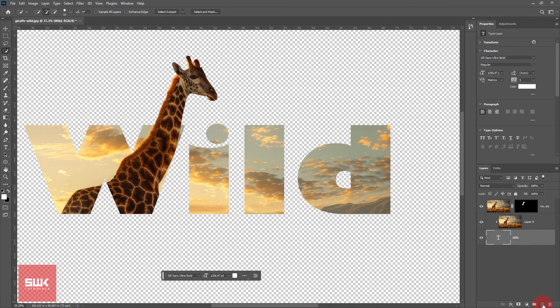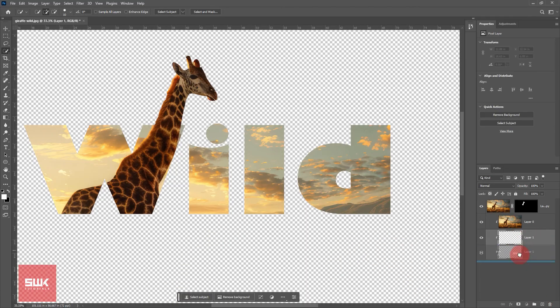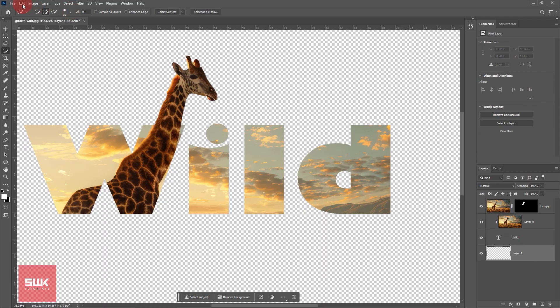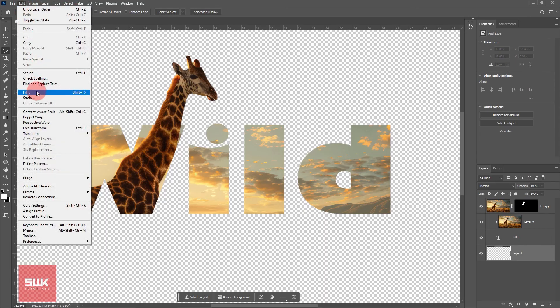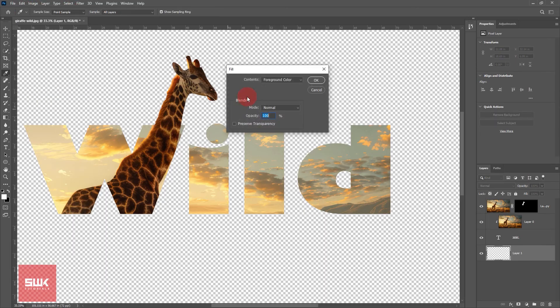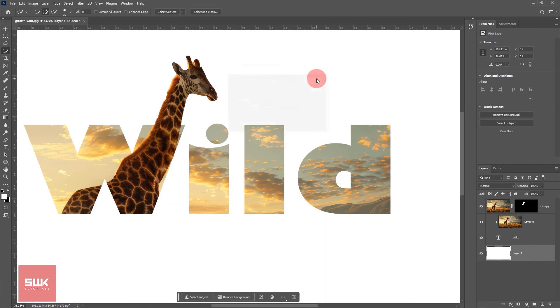Once all of it is done, you can add a background to make it look more presentable. Okay, the background color is white. Right, now this is our final product. I hope you like this tutorial. Take care and goodbye.